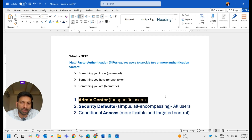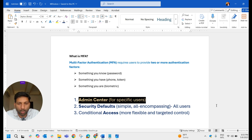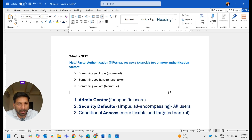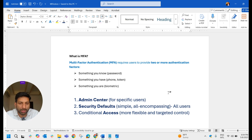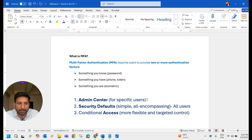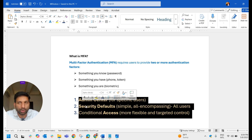If you want to enable MFA for specific users, you can go with the first option: Admin Center. The second way is Security Defaults, which enables MFA for all users but has some limitations. The third one is Conditional Access, which provides more flexible and targeted control. Let's start with Admin Center and discuss all three ways with their pros and cons.